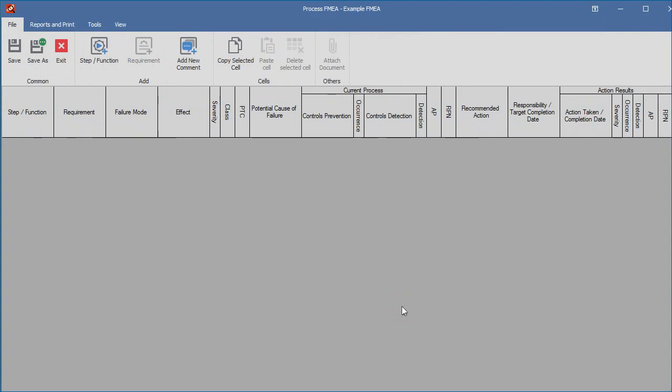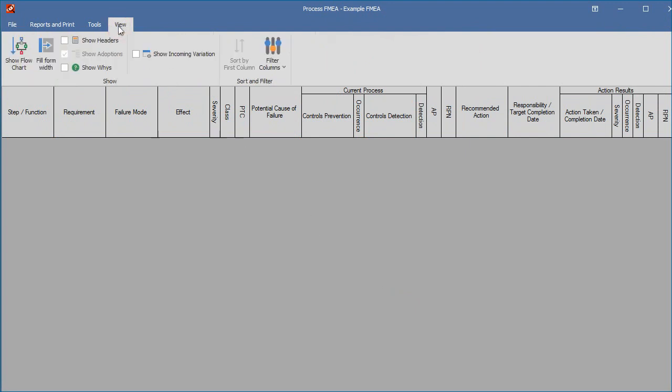The empty FMEA sheet appears. The just entered header can be made visible by clicking the Show Header option in the view menu.